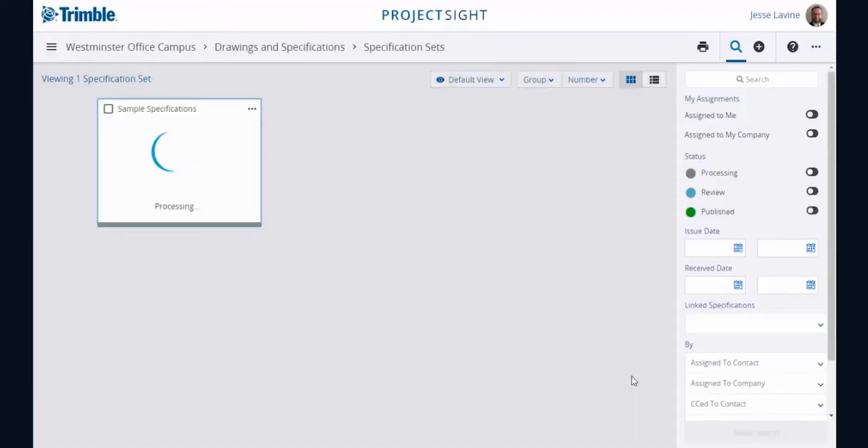Project Site will automatically analyze the uploaded documents and identify those spec sections. Once the processing is complete, the spec sections can be reviewed collaboratively for accuracy.